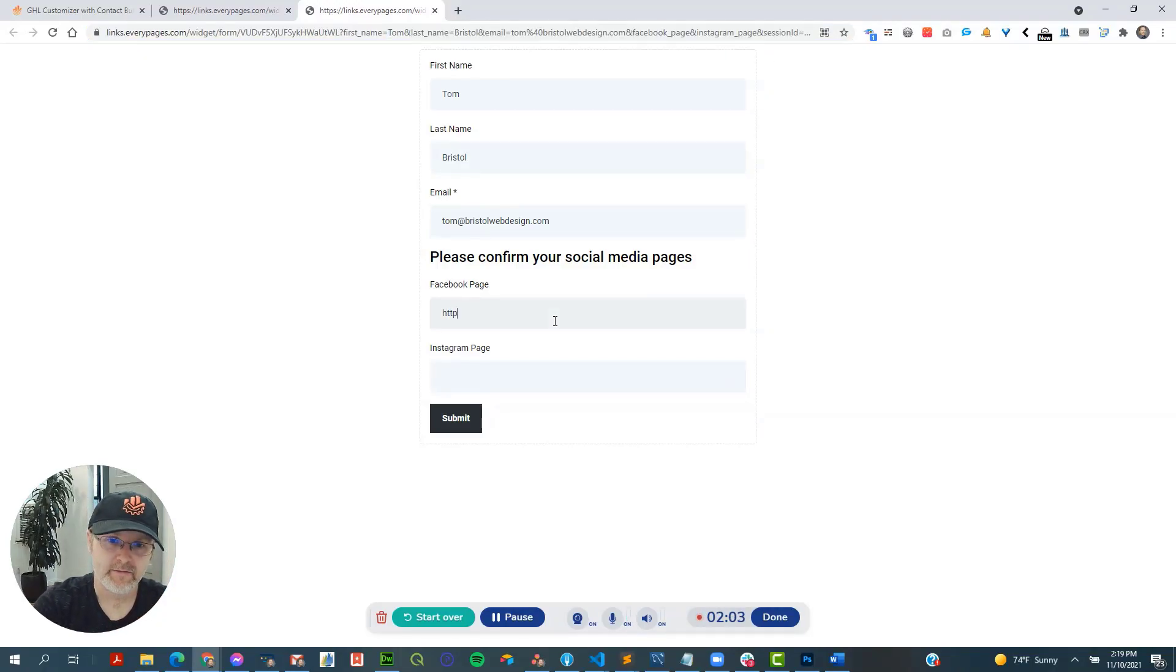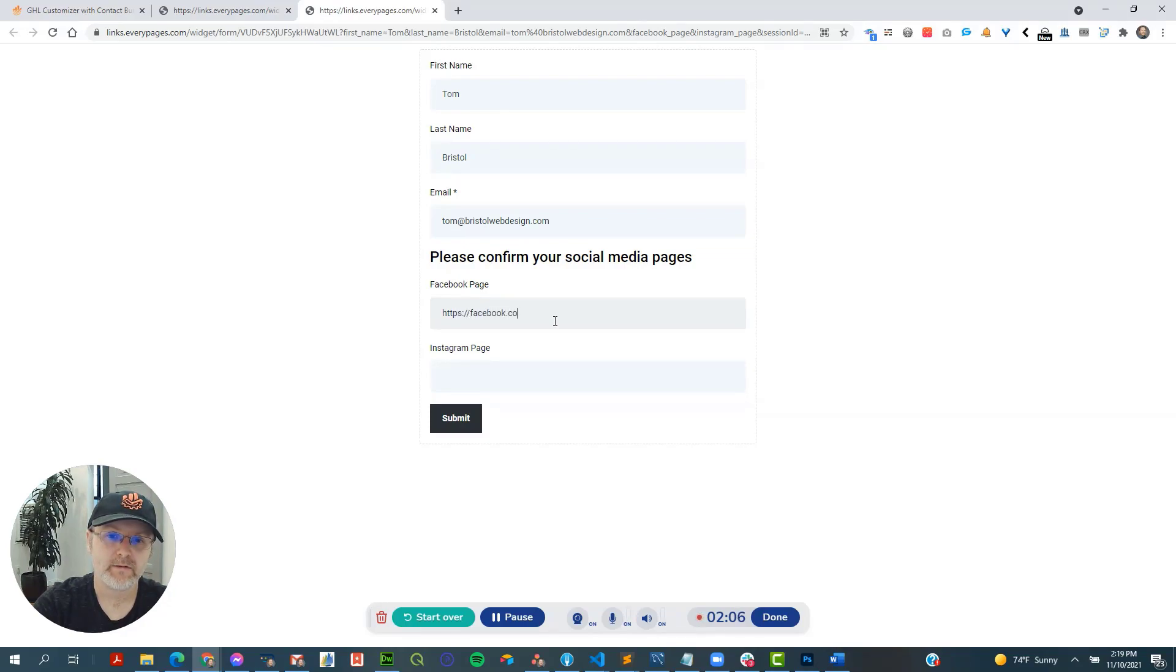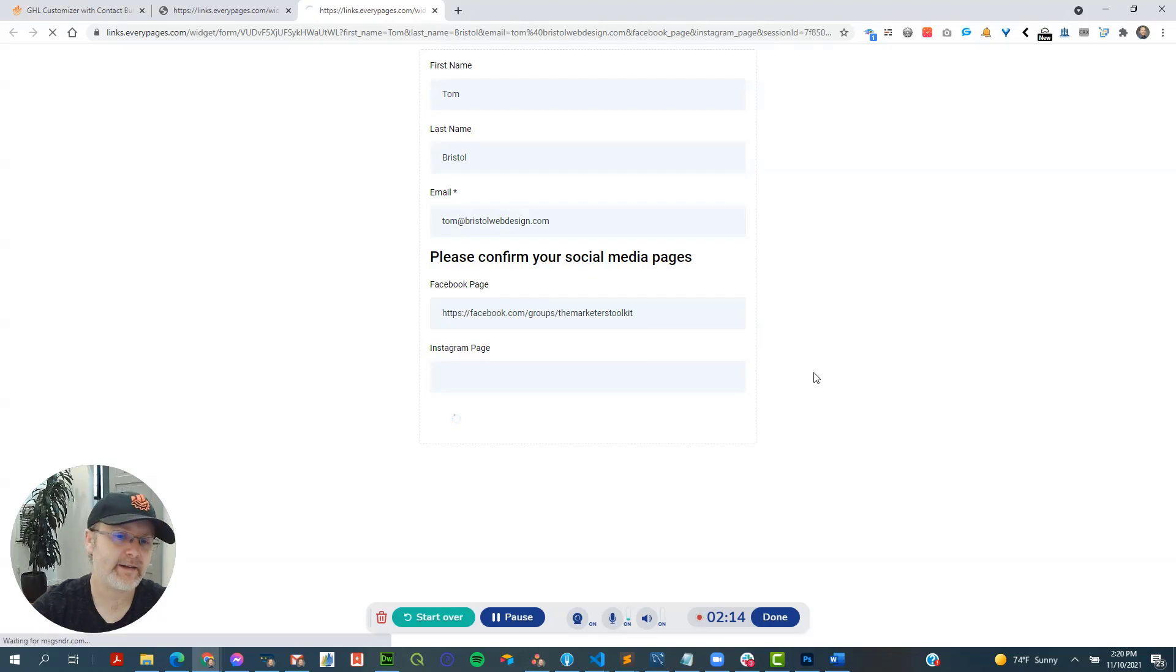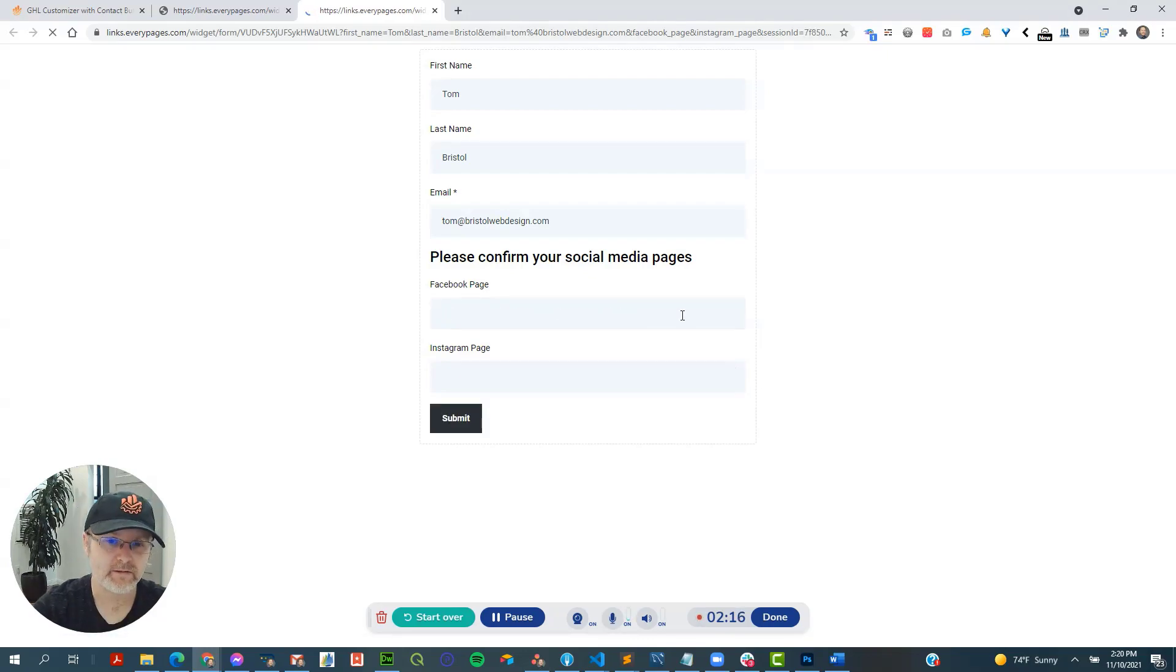So now the guy can fill this out like so, like that. And I didn't have a thank you page, so it's just going to save, but there we go.